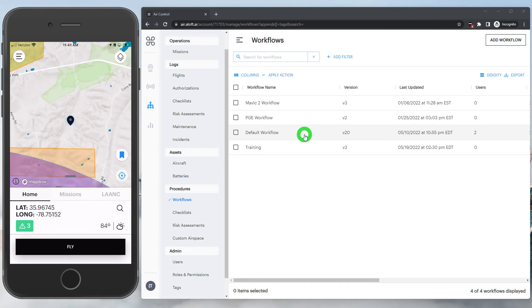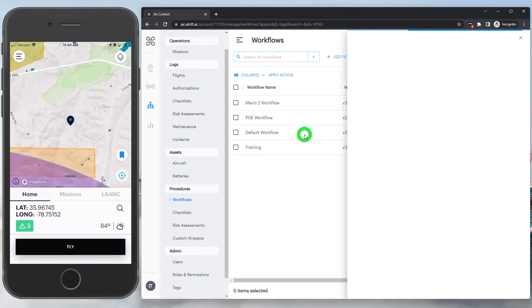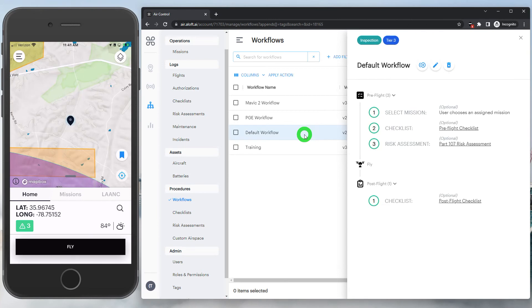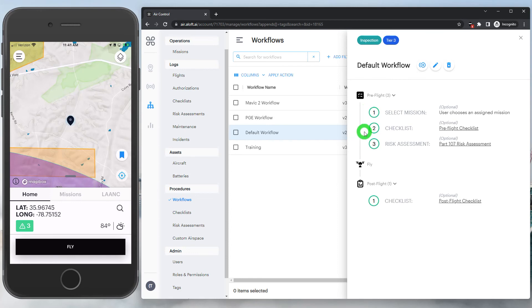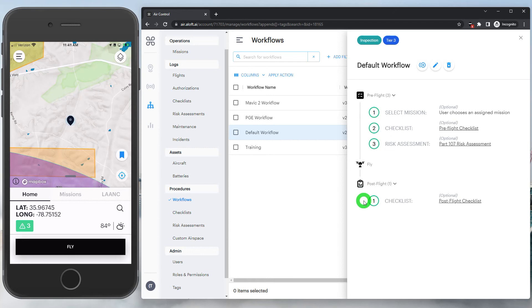Overall, the best approach is to keep things as simple as possible. Let's take a look at the default workflow that's been assigned to the roles on our account. In this case, we have a few steps. It starts out by having the user choose their mission, then conduct a pre-flight checklist followed by a risk assessment. Lastly, after they fly and complete their flight logs, they'll be presented with a post-flight checklist as well.